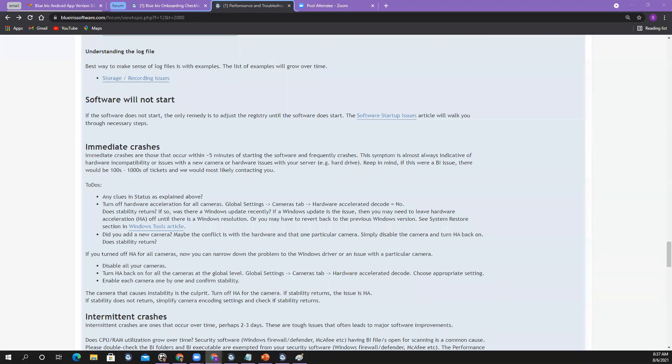Somebody in chat has a similar issue where storage goes over the limits specified by BlueIris. Now you know why — when they're trying to do a move, there's a permissions issue, or wherever you're trying to move to is not allowing it. That's why the New folder gets filled. It's almost always permission issues. Unless you open a ticket, we can't go into more detail, but that's the basic concept.